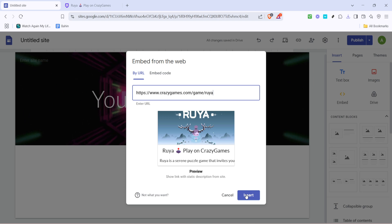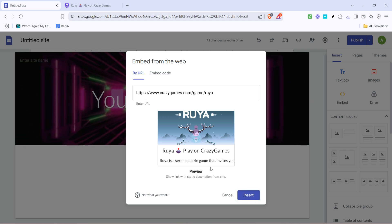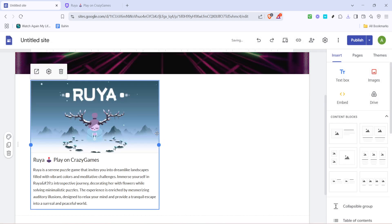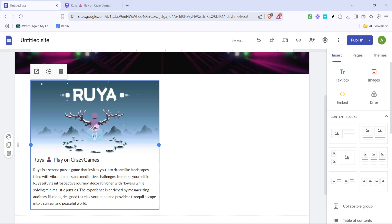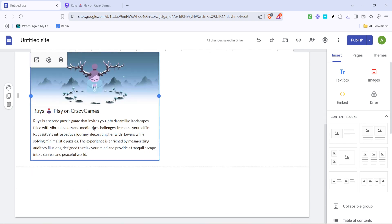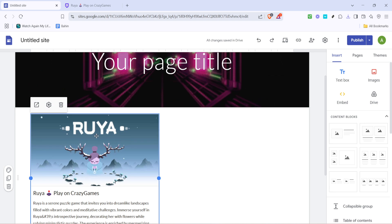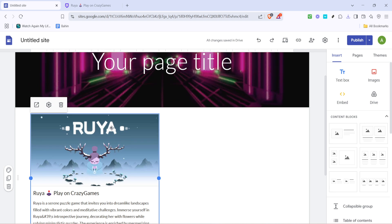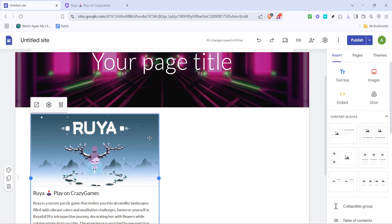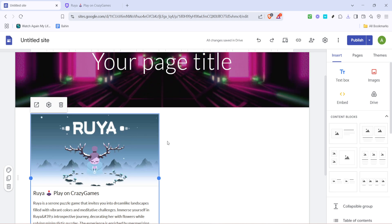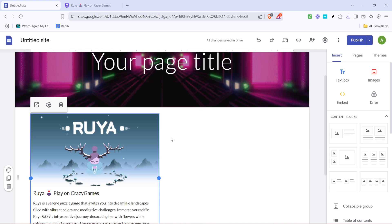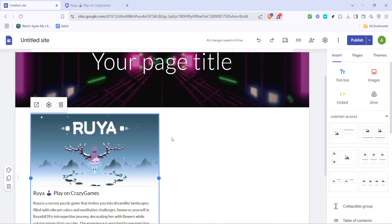After you've pasted the URL, you'll need to click on insert. This step finalizes the process. Your selected game is now part of your website and ready to be shared with the world. Remember, embedding the game directly onto your website provides a seamless experience for your visitors, as they won't need to navigate away from your page to play.